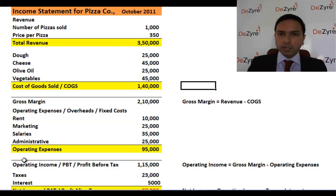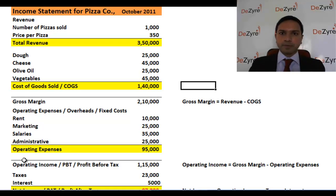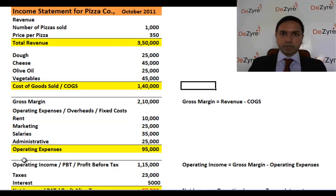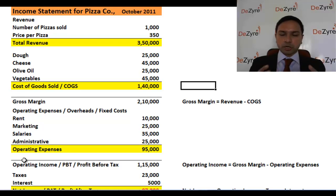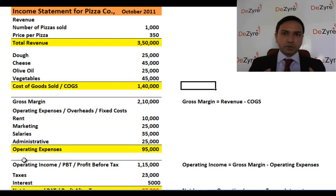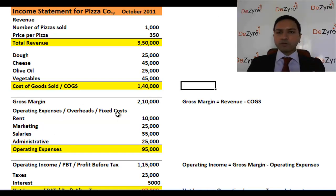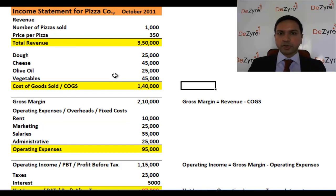But once you become a public limited company — which means a company listed on the stock exchange, the National Stock Exchange, the Bombay Stock Exchange, the New York Stock Exchange, or NASDAQ — with thousands of shareholders who bought your stock, there are a whole lot of regulations and laws you have to follow that you didn't have to as a private company.